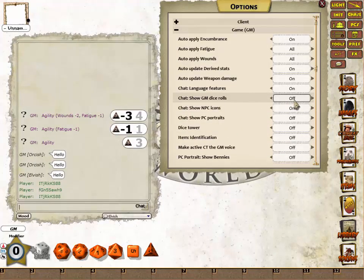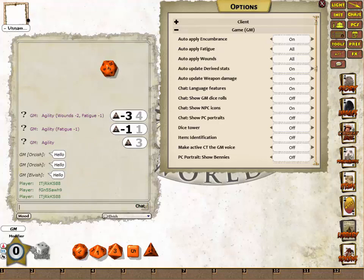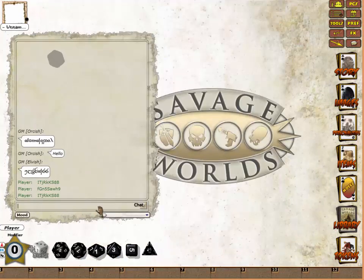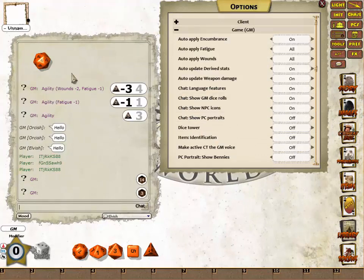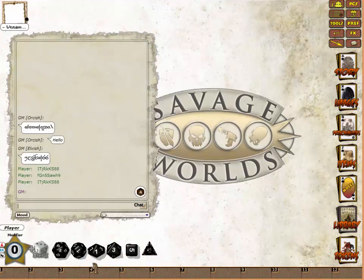Show DM Dice Rolls is straightforward. If I roll a dice as the GM, the player won't see the result — they just see the grey dice spinning. But if I turn on Show GM Dice Rolls and give it another roll, you can see that the GM rolled a four.